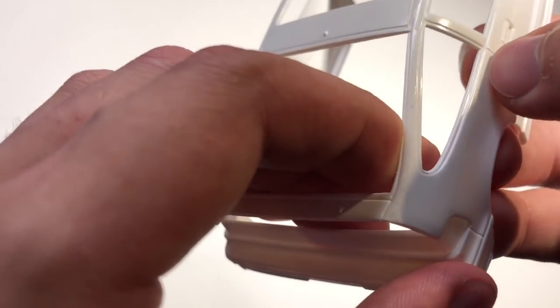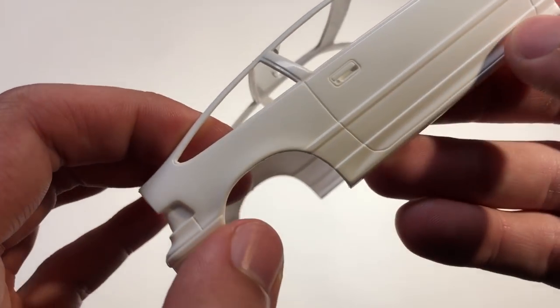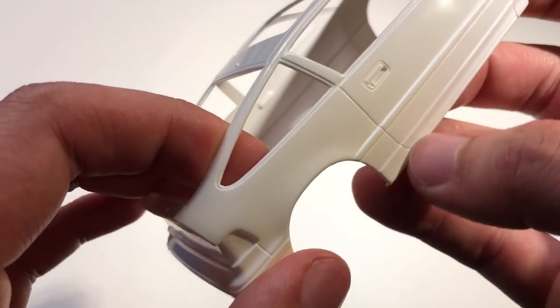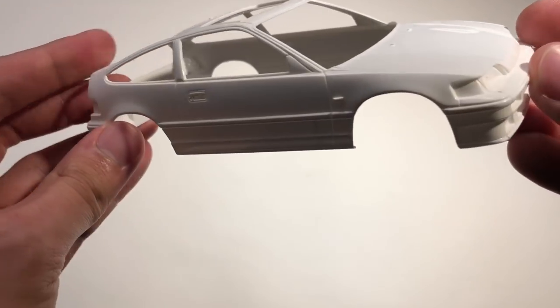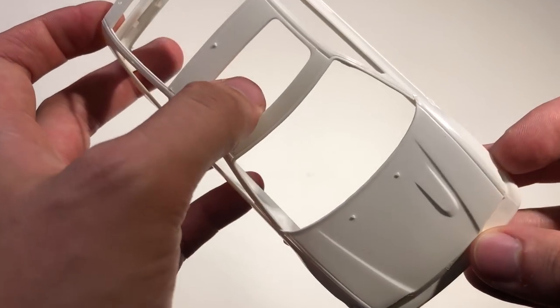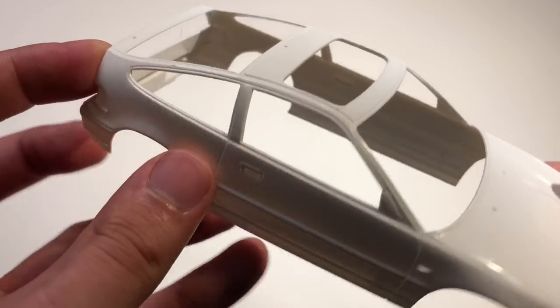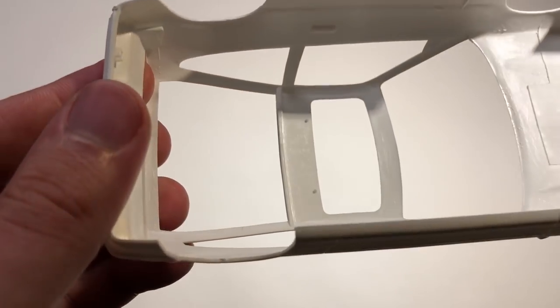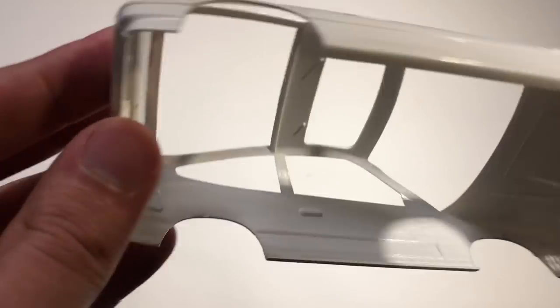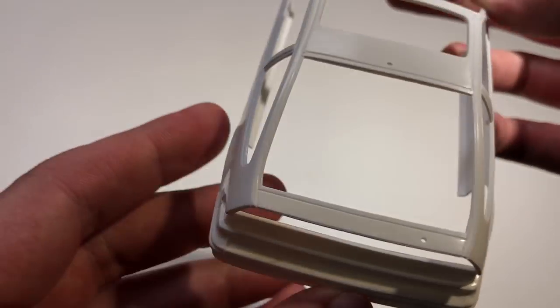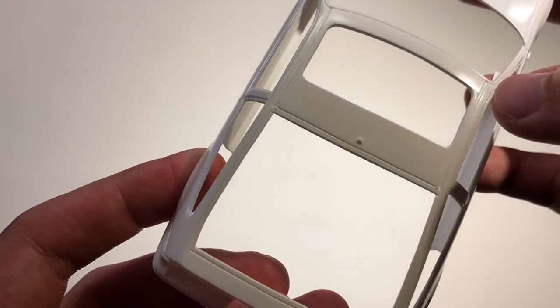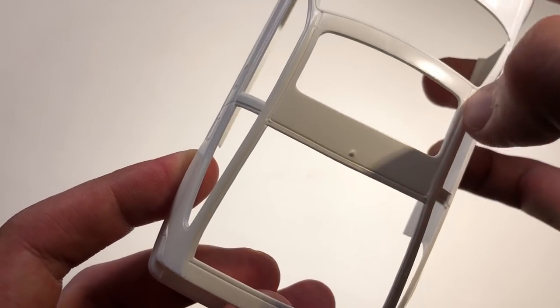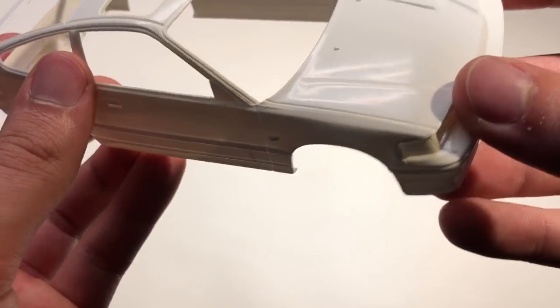The panel lines themselves are already nice and deep, so a little scribing makes them pronounce a bit better and a lot easier to see after you've painted it. The sunroof is also molded out and in a separate piece, as you could see earlier, and also a nice detail all around.